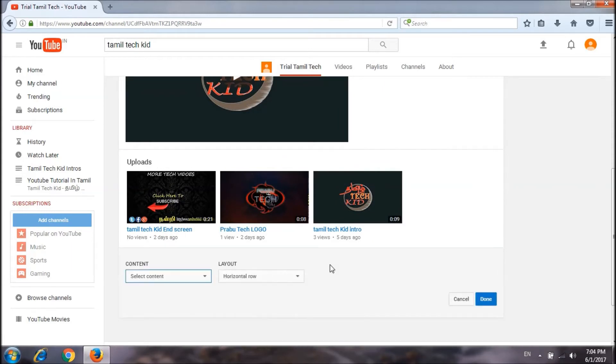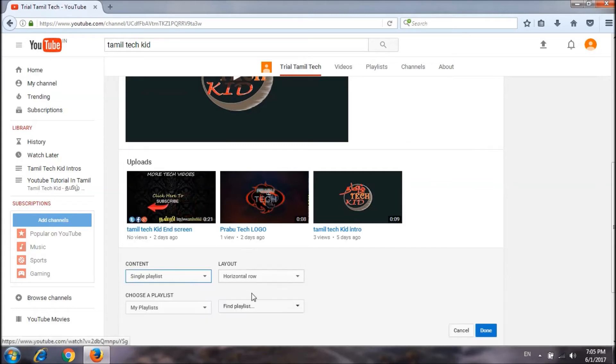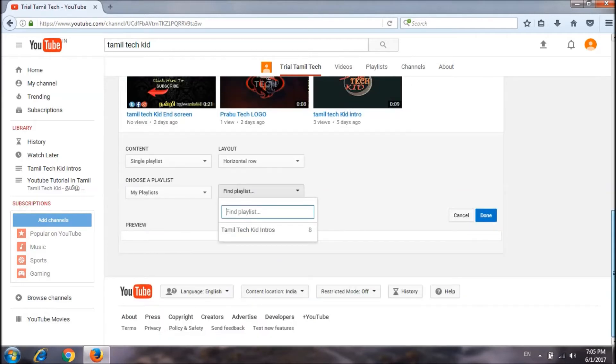Add section. Here is a single playlist. Choose a single playlist. I will show you the playlist.